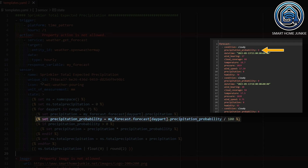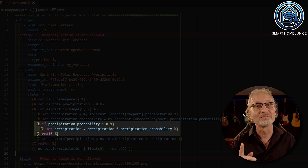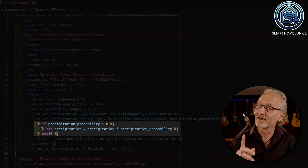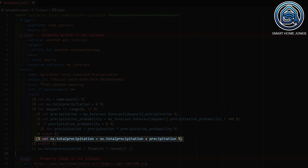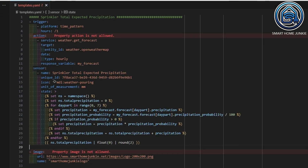Next, I retrieve the precipitation probability for the same day part and divide it by 100. If the probability is higher than 0, I multiply the precipitation by the probability to get a best estimate of the actual precipitation. I know this might not always be accurate, but I have used this for over 3 years and it has produced the best results I could get. After that, I add the calculated value to the total precipitation. When all day parts are processed, I return the total precipitation rounded to 2 decimals.